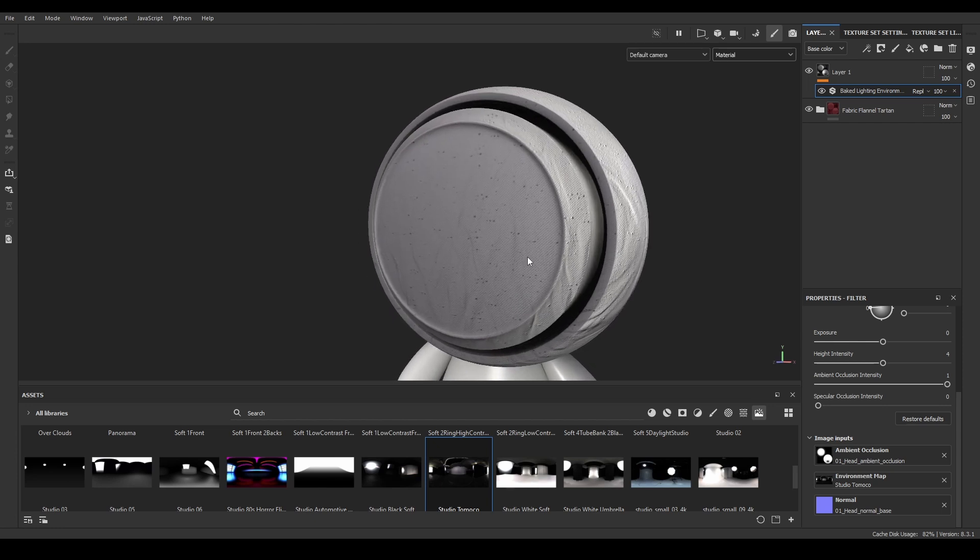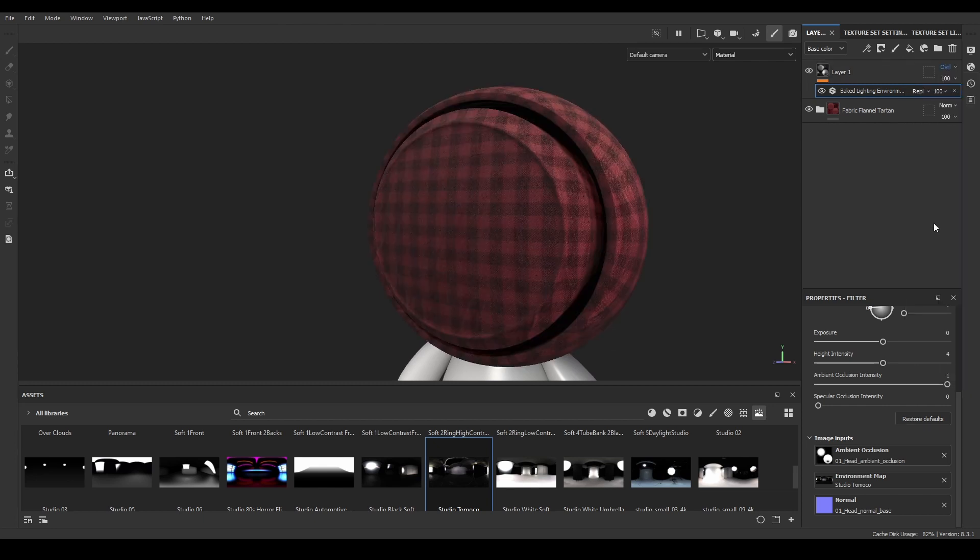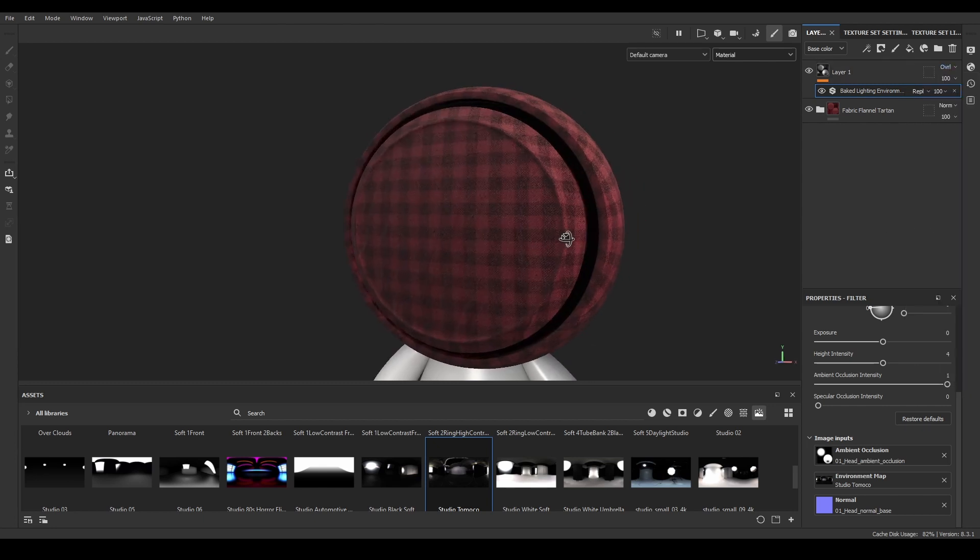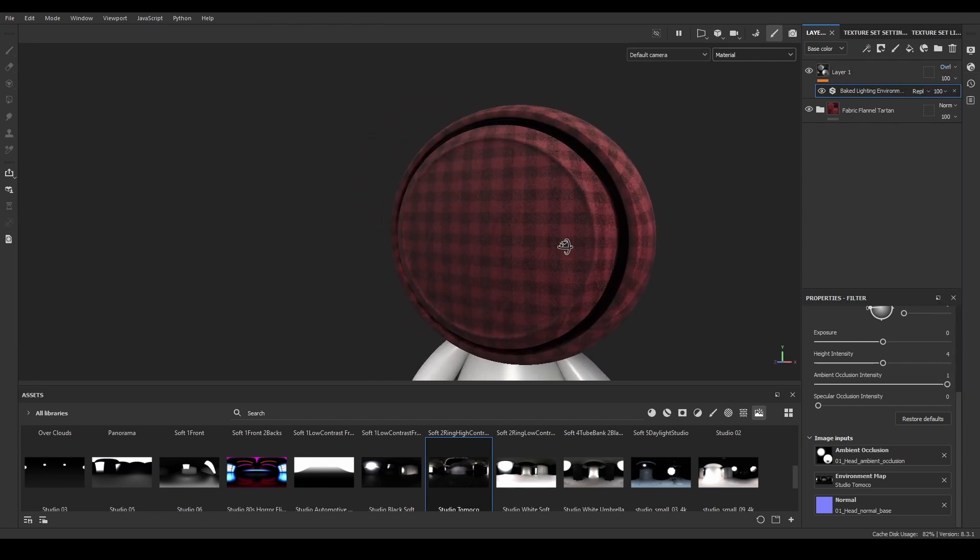With the HDRI added to the filter, the next step is change the blending mode so the filter doesn't completely cover our texturing. For me, the best option is overlay, but it's up to you to experiment on this regard.